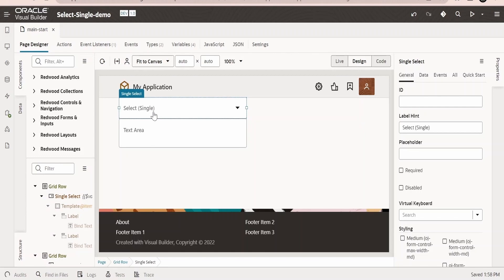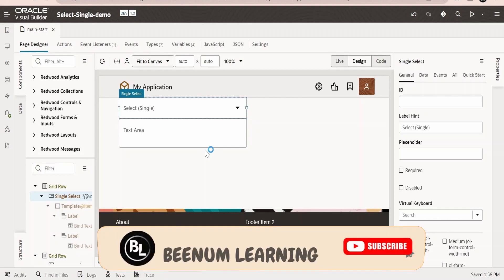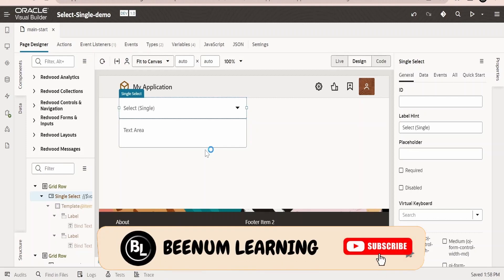Now switch over to the page designer. Next is we need to populate the ADP variable with the value from the REST API. In the case of SDP, when the user clicks on the arrow button or when the list of value appears, at that time it will fire the REST API, fetch the response and display it.